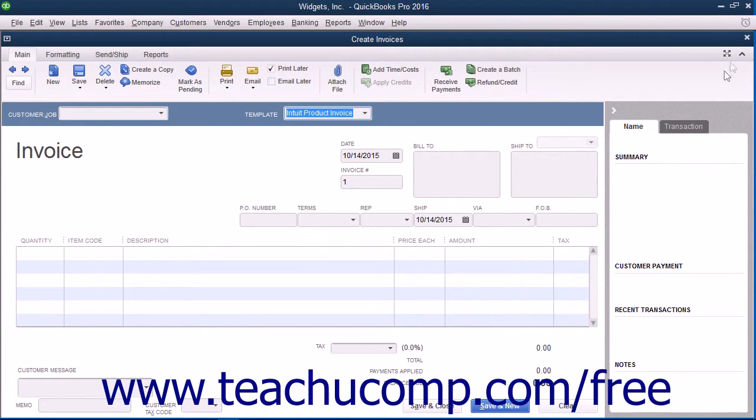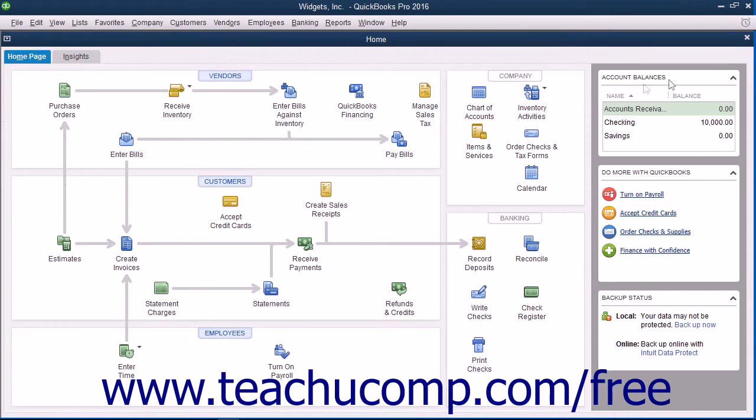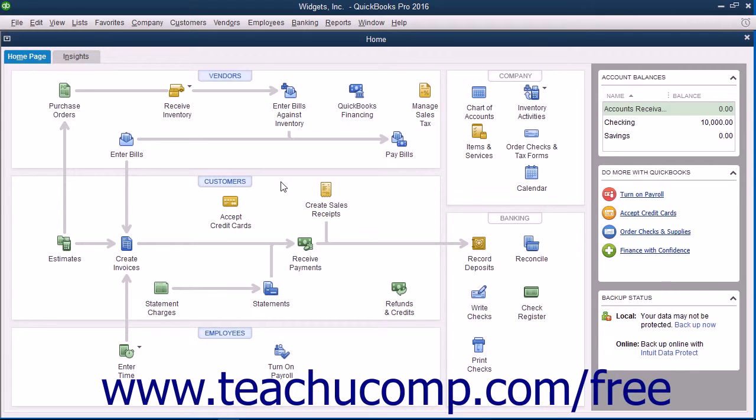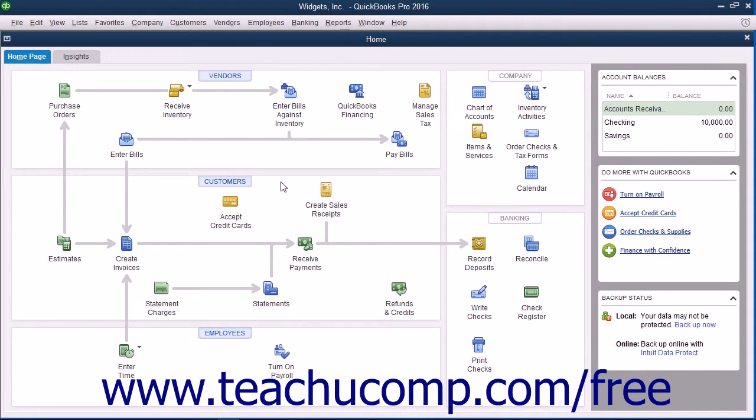In QuickBooks, the basic customization and additional customization windows are used to apply general customization settings to forms. In these windows, you decide what fields to add to the form for both its on-screen display and the printed version.